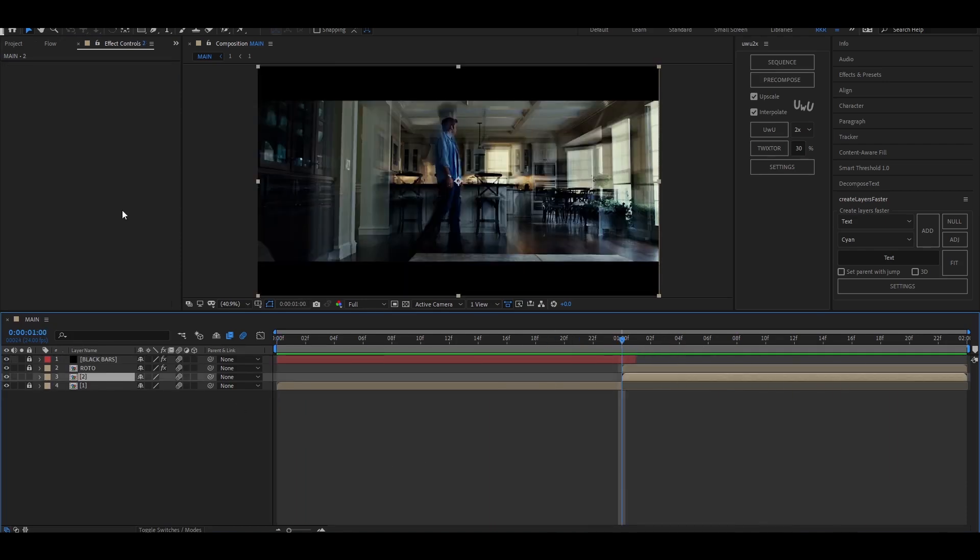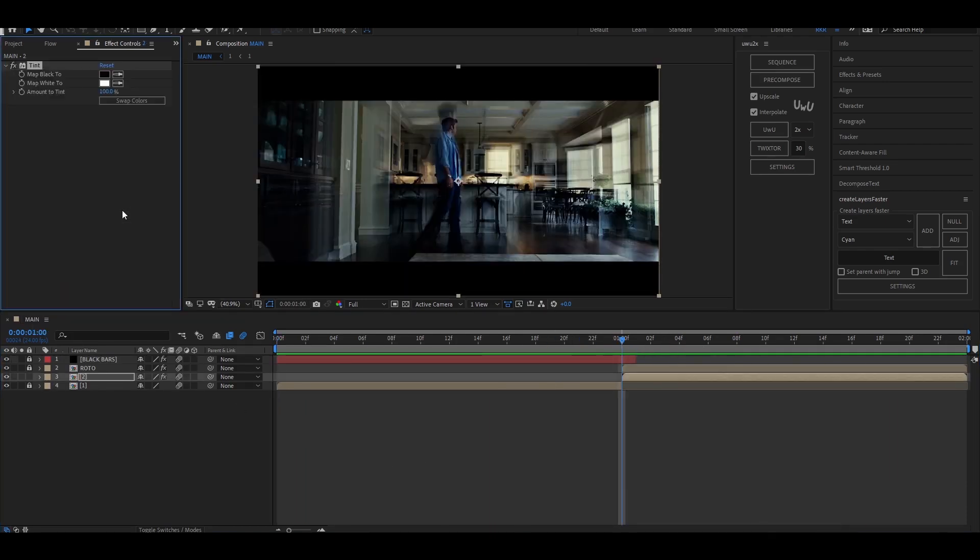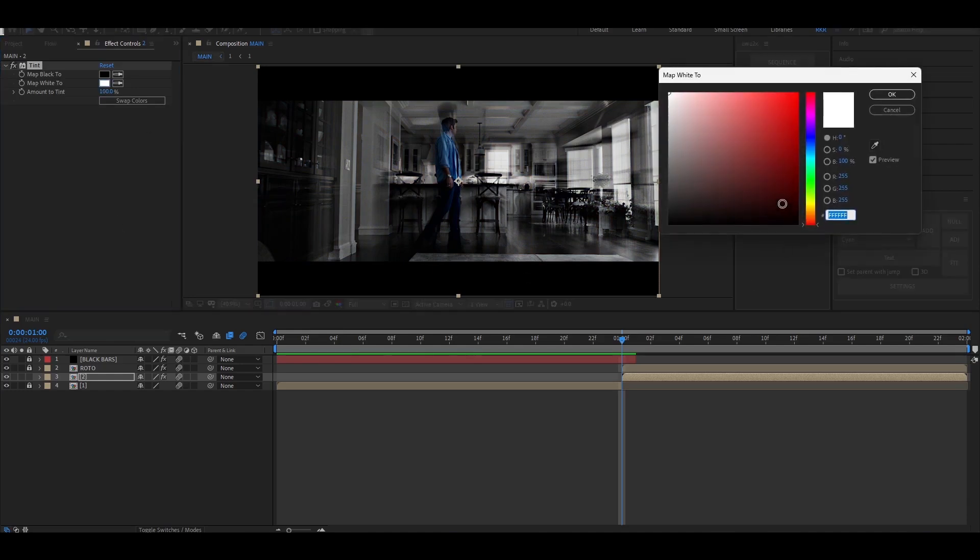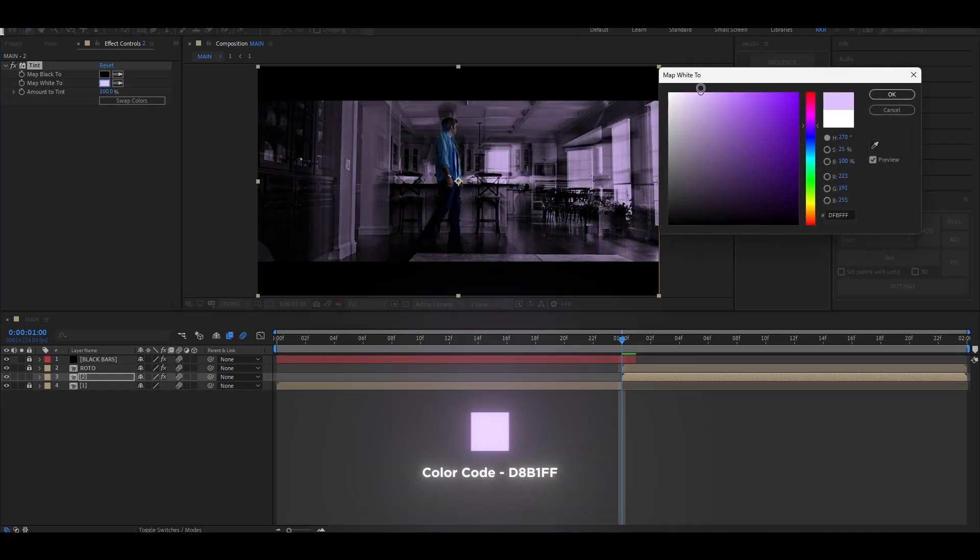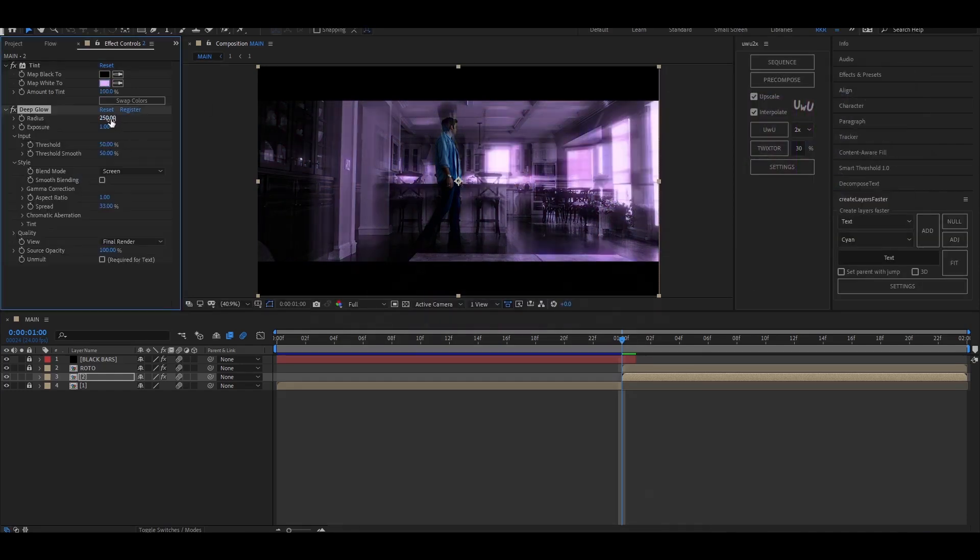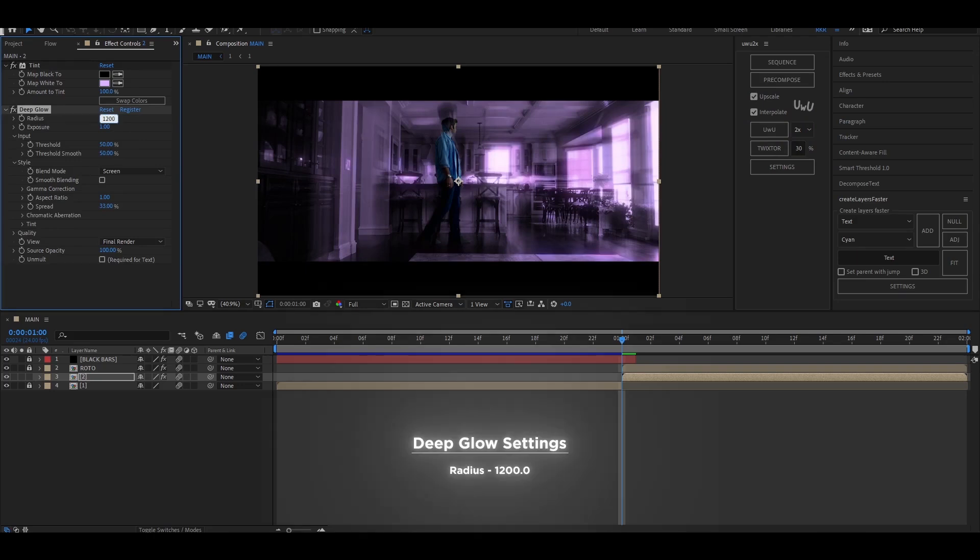For the bottom clip, add tint and set the color to a light purple. Now add deep glow and set the values as follows.